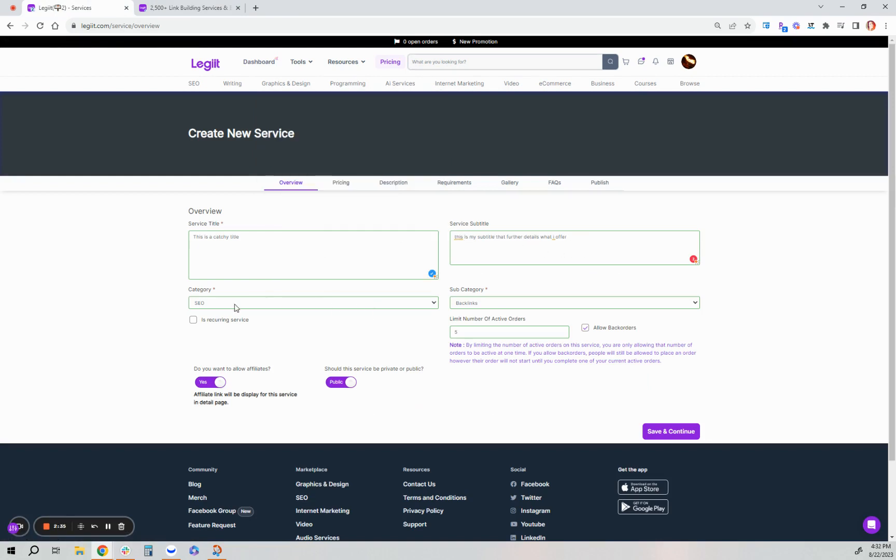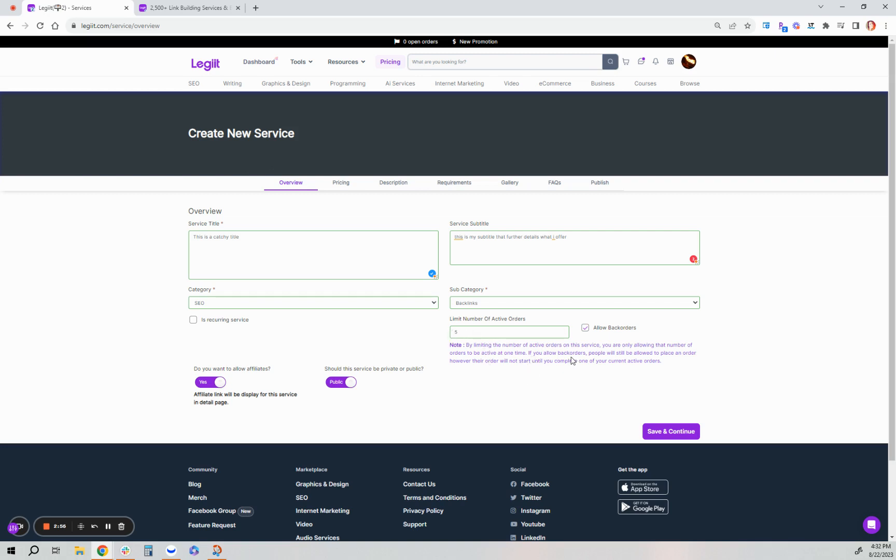You'll then select your category and subcategory. I've entered how many active orders I'd like and that I want to allow back orders. You can read this disclaimer: by limiting the number of active orders on this service, you are only allowing that number of orders to be active at one time. If you allow back orders, people will still be allowed to place an order. However, the order will not start until you complete one of your current active orders.